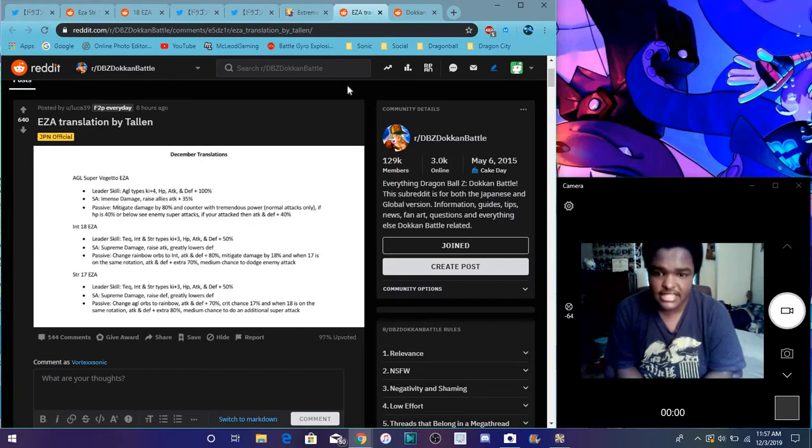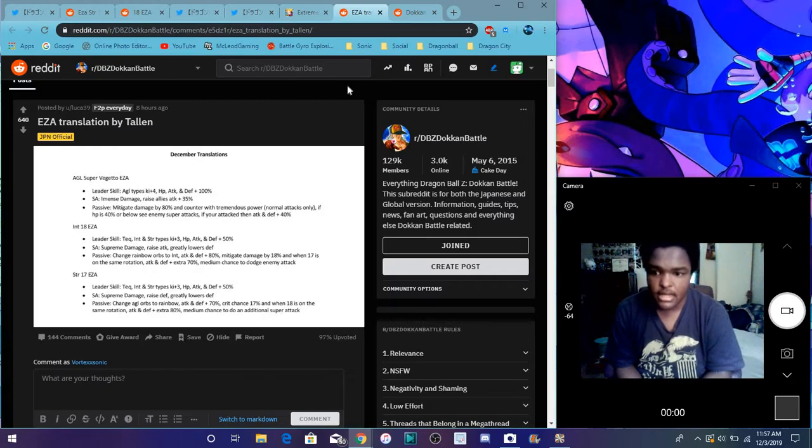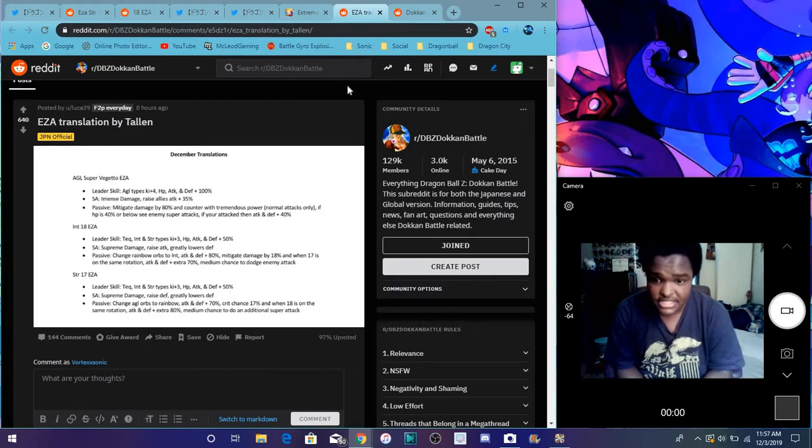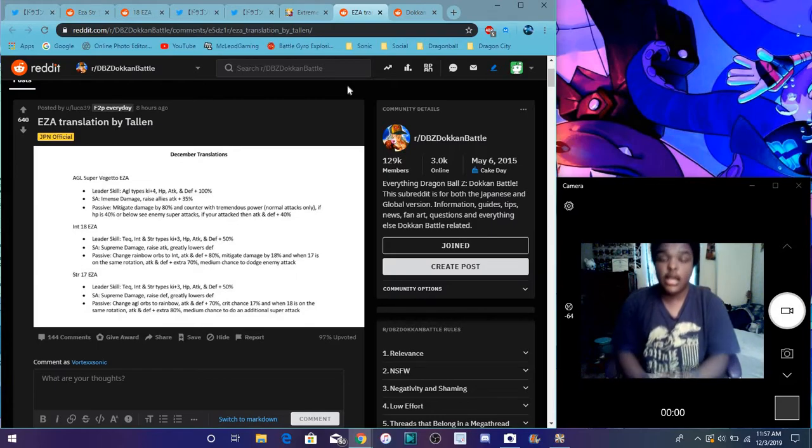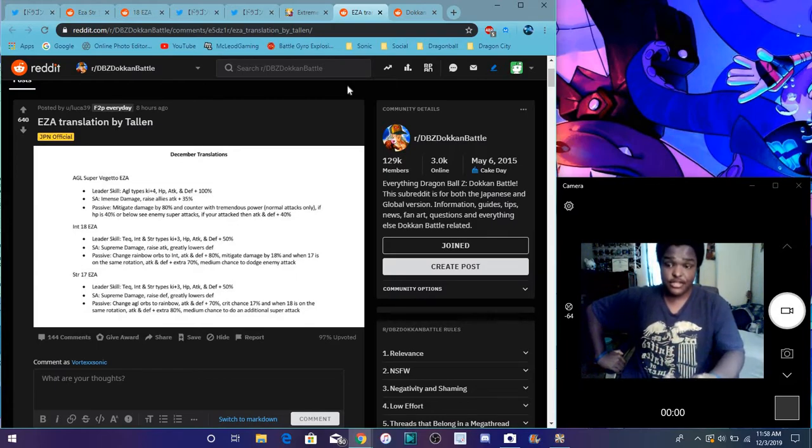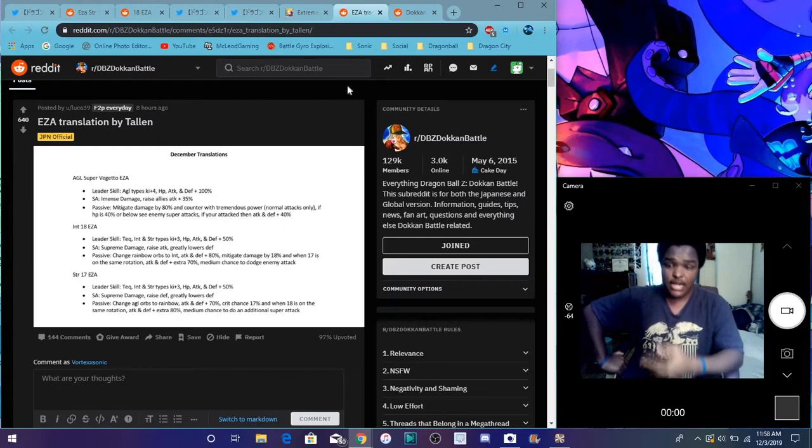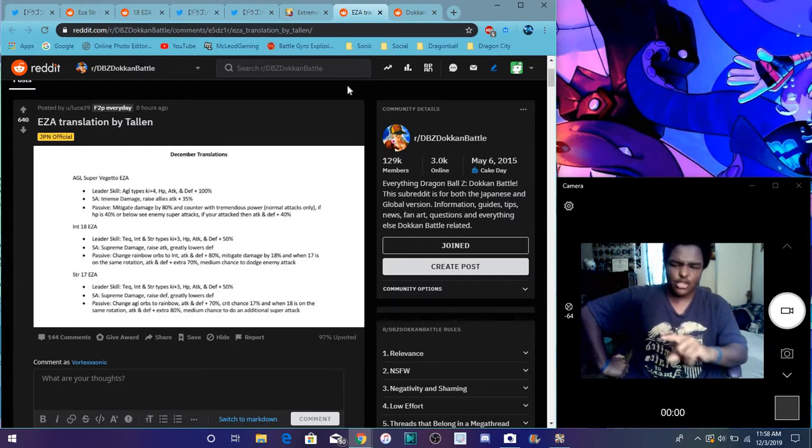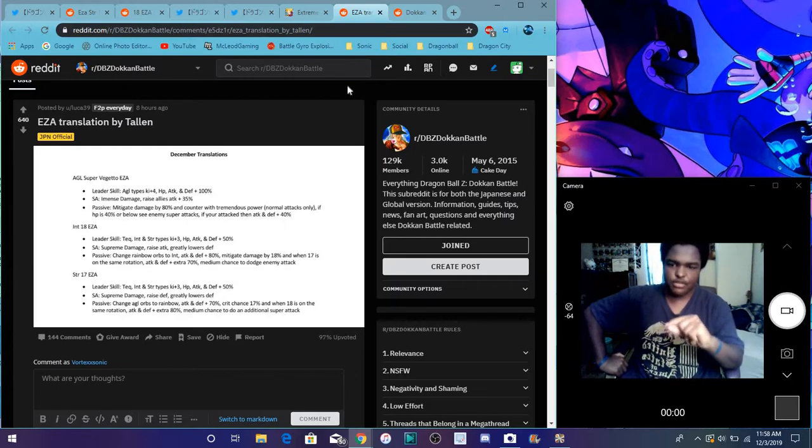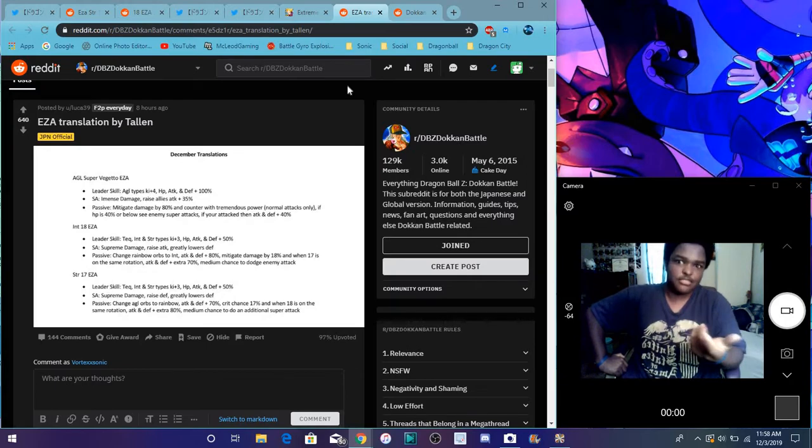Attack plus, and when there's an 18 on the team, on the same rotation, attack defense plus an extra 80%, medium chance to do an additional super attack. Okay, like these things aren't that bad though. Like 17 and 18 are really good. Super Vegito kinda got like a little mixed up, just got kinda like a little bit of extra here and there. But that's still good though.